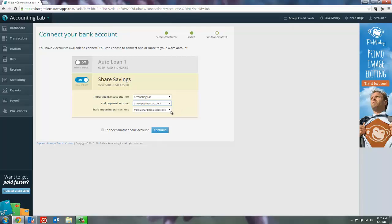It also wants to know how far back do I want to import transactions. So if you're setting up a brand new account in WAVE, you've never used this account before, go ahead and have it taken as far back as it possibly can. If you have an existing account and you've been manually entering things for a while or it was auto syncing, you've disconnected and you want it to relink, then you don't want to go as far back as possible.